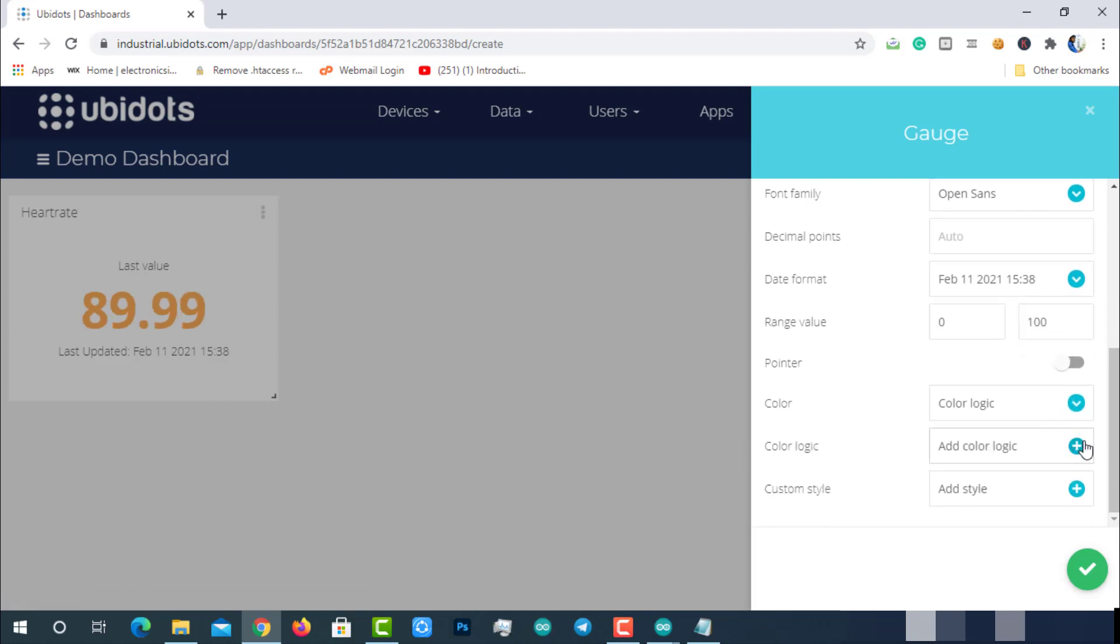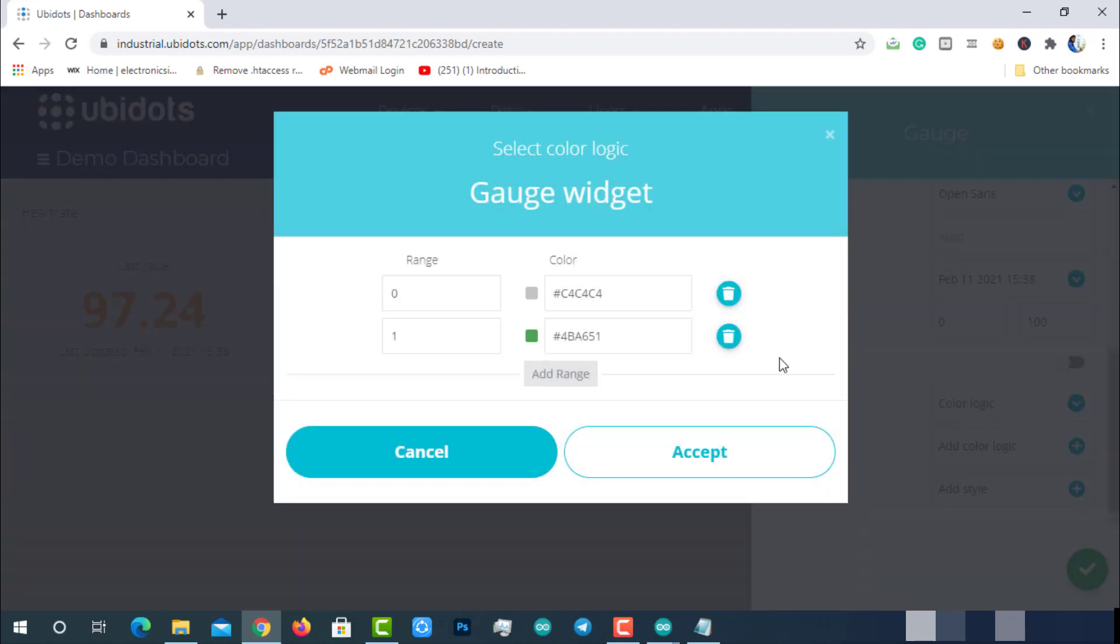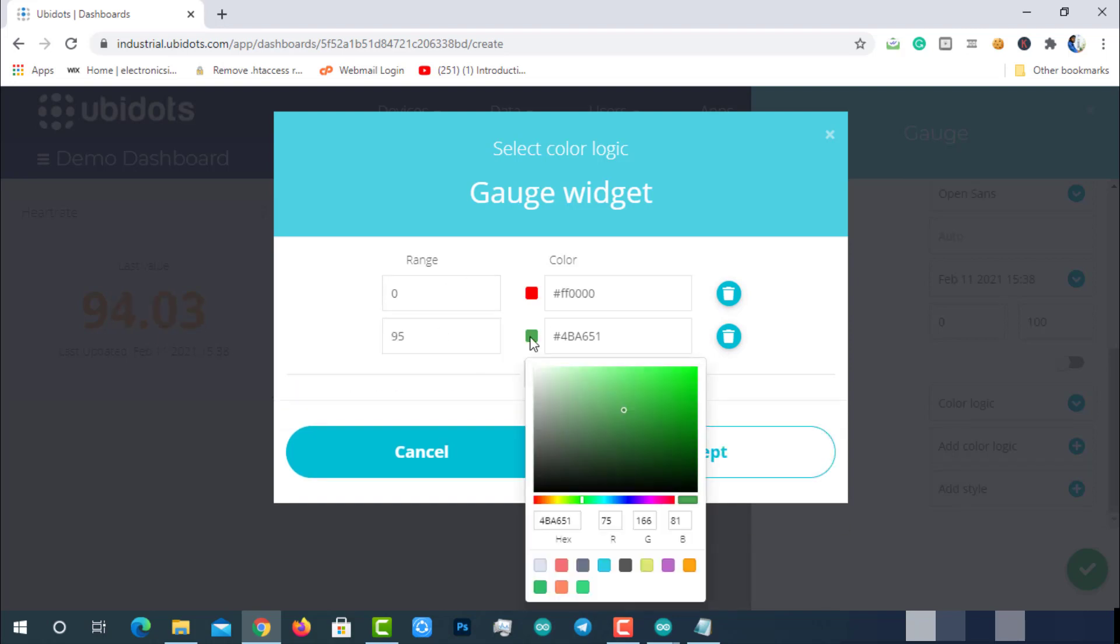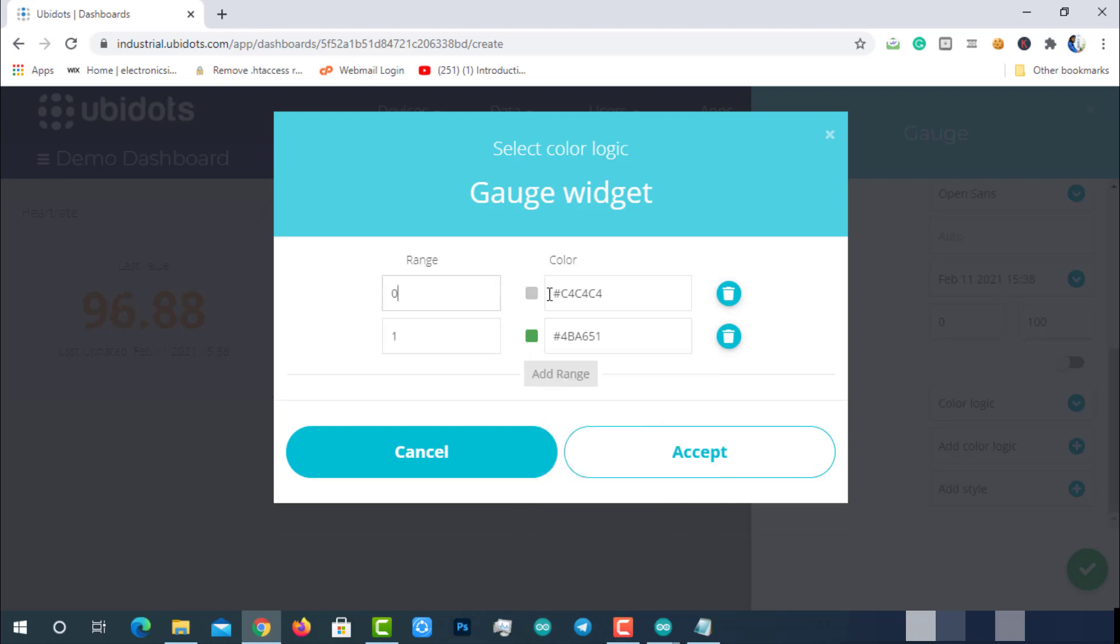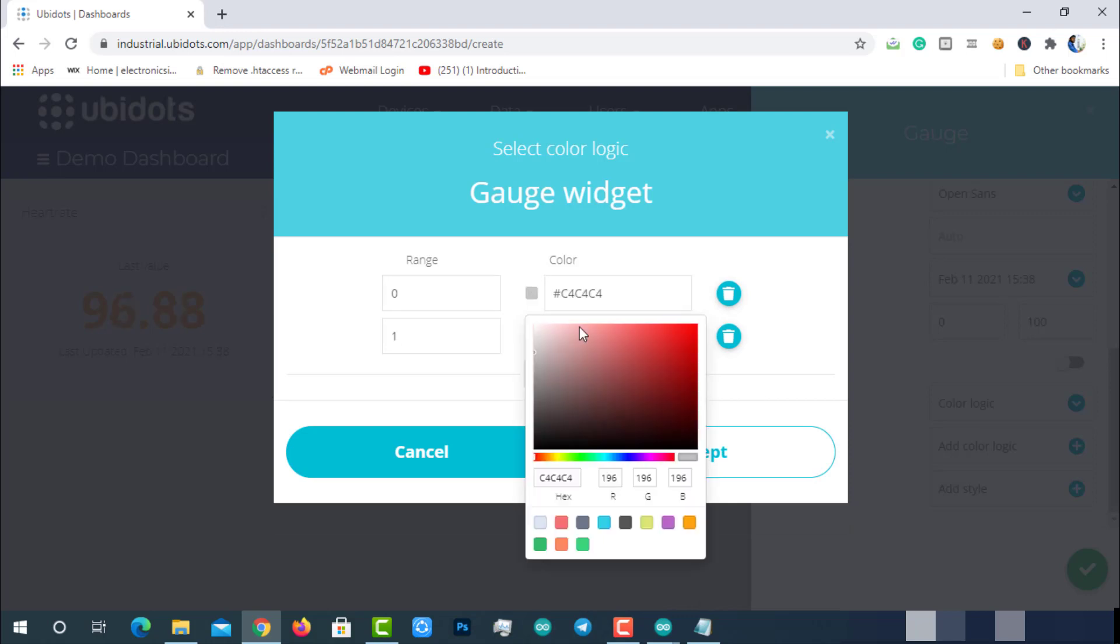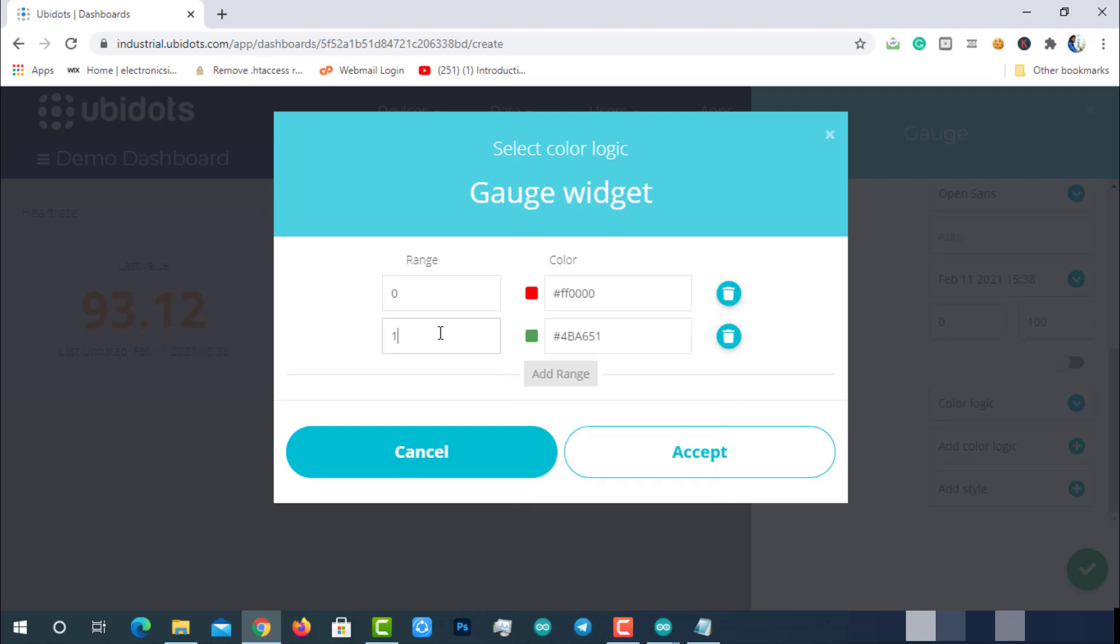If the blood oxygen levels are 95% or above, they are said to be safe. Below 95% is critical. So I will select green color if the oxygen levels are greater than 95%, and red color if the oxygen levels are less than 95%. Then click on accept.